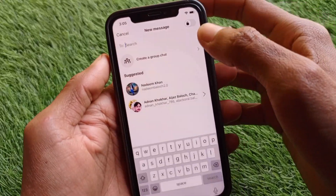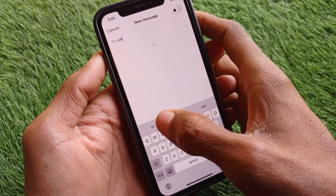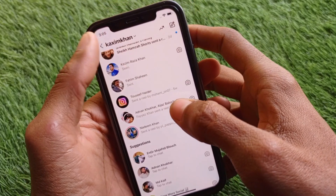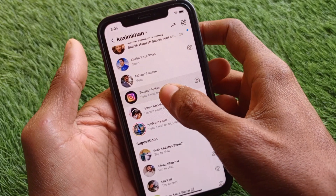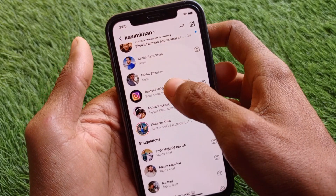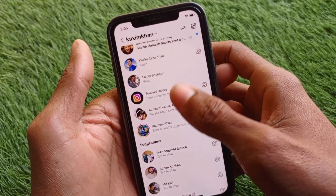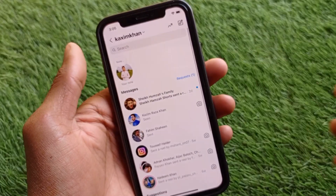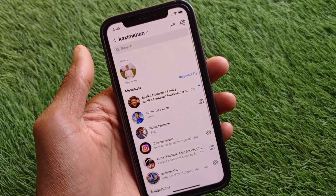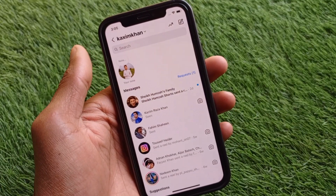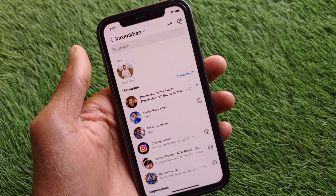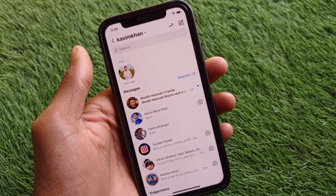When I click and hold, you can see that no option pops up on the screen. Now I'm going to show you how to get the delete option to delete Instagram chat from both sides permanently.